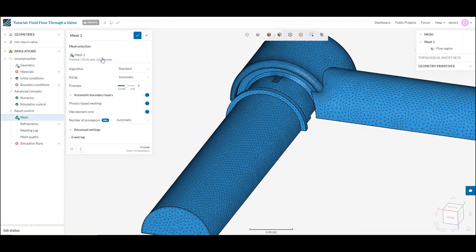To start off, we've got a couple questions to answer. The first being, which is the algorithm that we would like to use for this mesh?